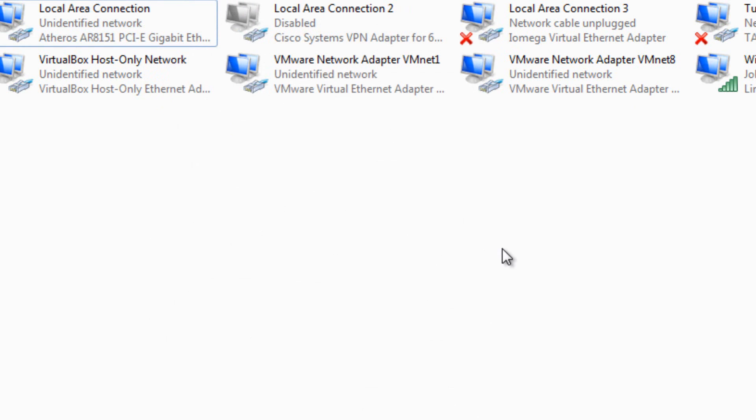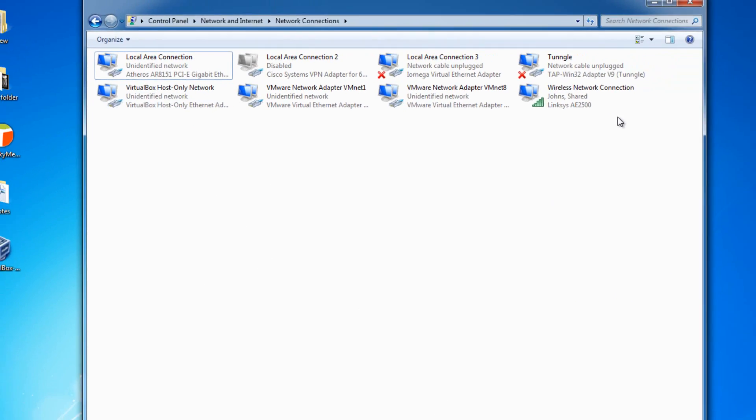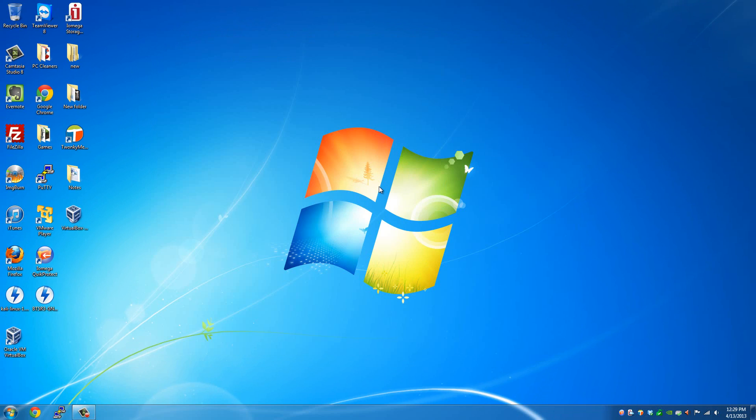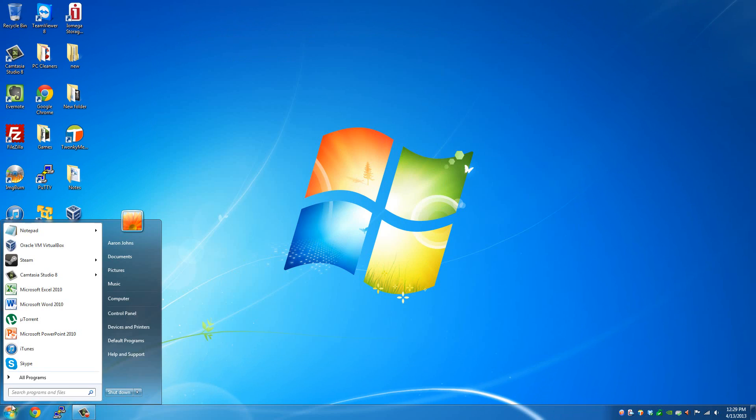And then once you have the network connections changed, you want to give it a second for it to make sure that it gets a connection and that it refreshes its network configuration.